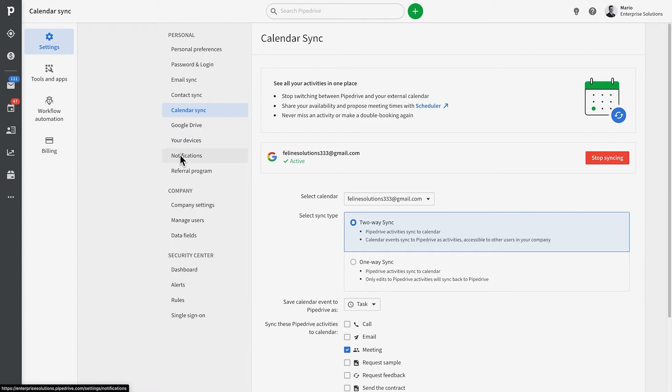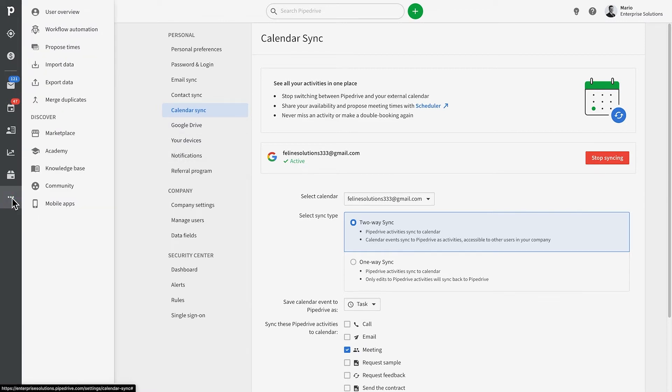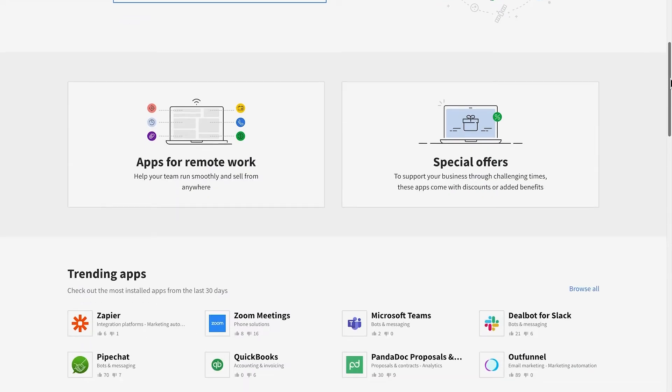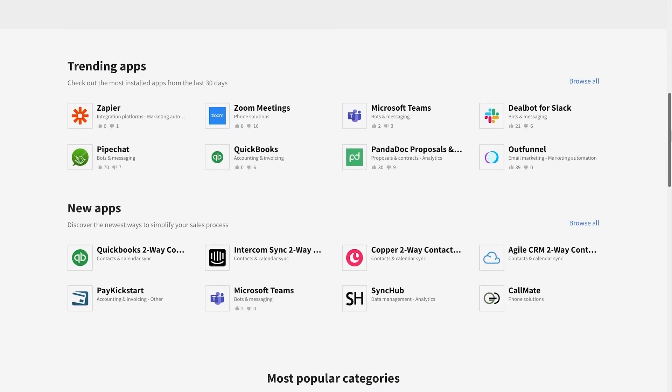So just when you thought Pipedrive couldn't become any cooler, we're happy to tell you that Pipedrive integrates with over 100 third-party providers which can take your Pipedrive experience to the next level.